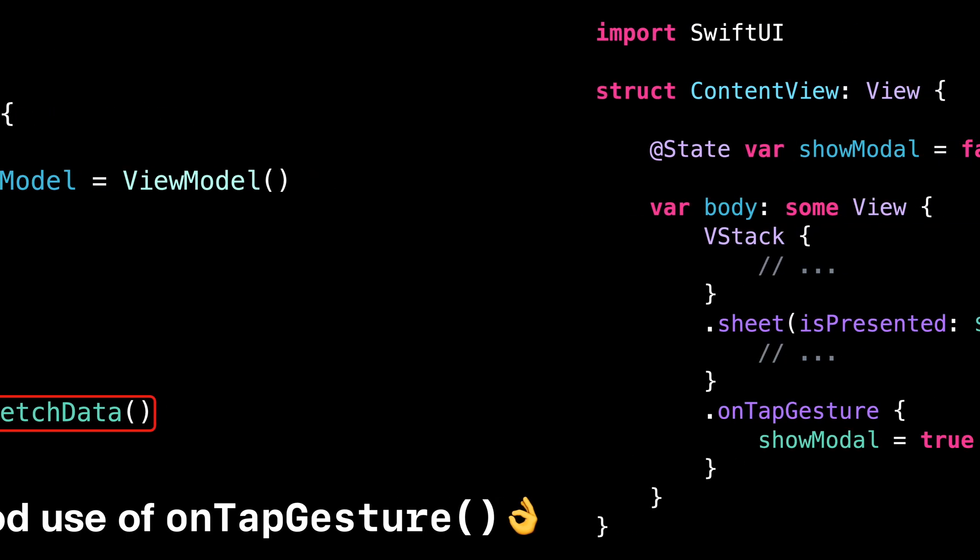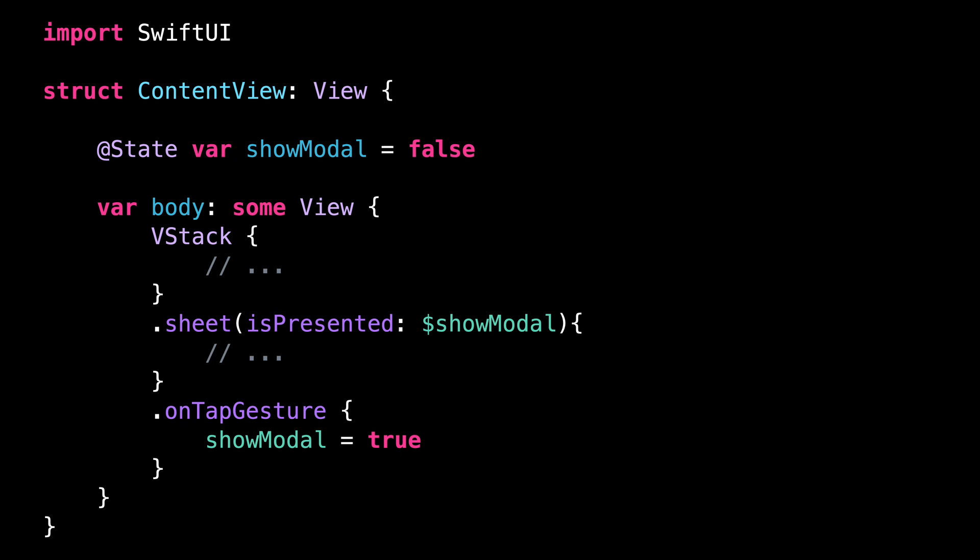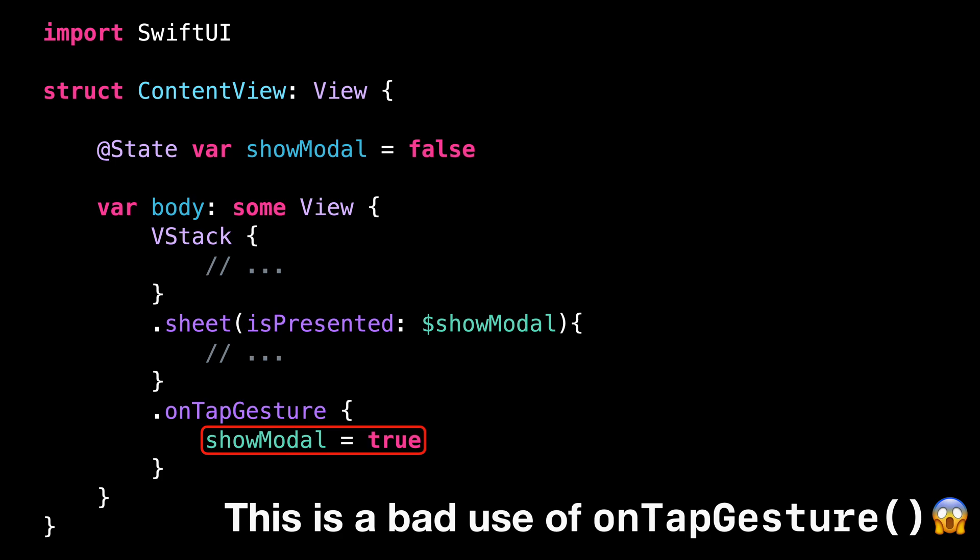Now let's have a look at a second use case. Here the modifier onTapGesture is being used to display a modal view. And in this use case, using the modifier onTapGesture is actually a very bad practice.